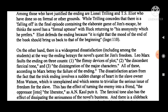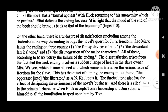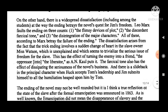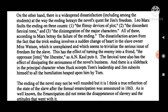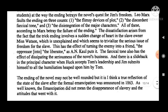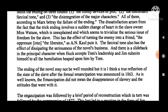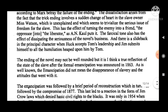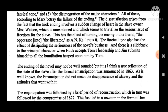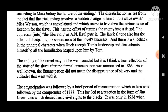According to Dixon Wecter, Tom Blankenship, with whom Sam Clemens had played as a boy, was the prototype for Huck Finn. In Mark Twain's words: 'Tom was ignorant, unwashed, insufficiently fed, but he had as good a heart as ever any boy had. His liberties were totally unrestricted — he was the only really independent person, boy or man, in the community.' The unorthodox boy eventually ended up as a respectable justice of the peace in a remote village in Montana.